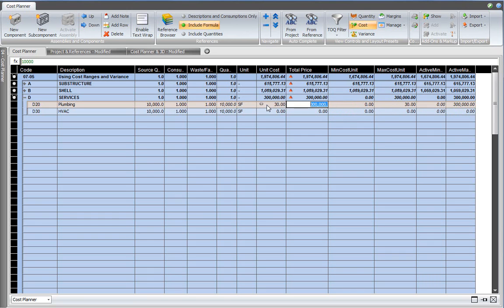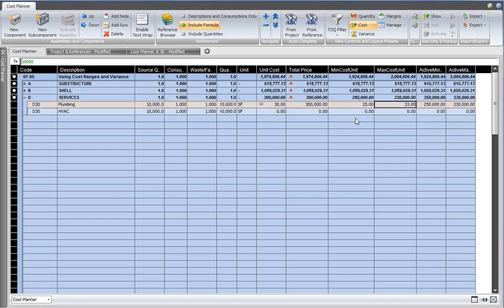And that's going to be 30. So then I can go into the minimum cost per unit, and that is going to be 25. And I change my mind, I want to make the maximum cost per unit 33.